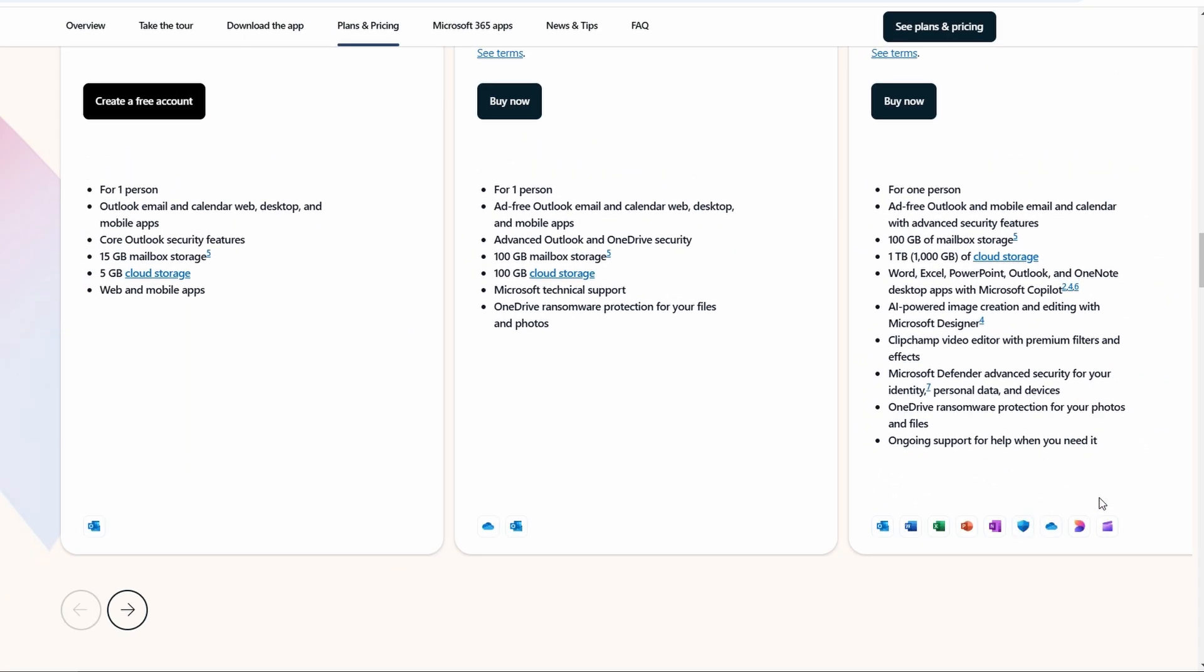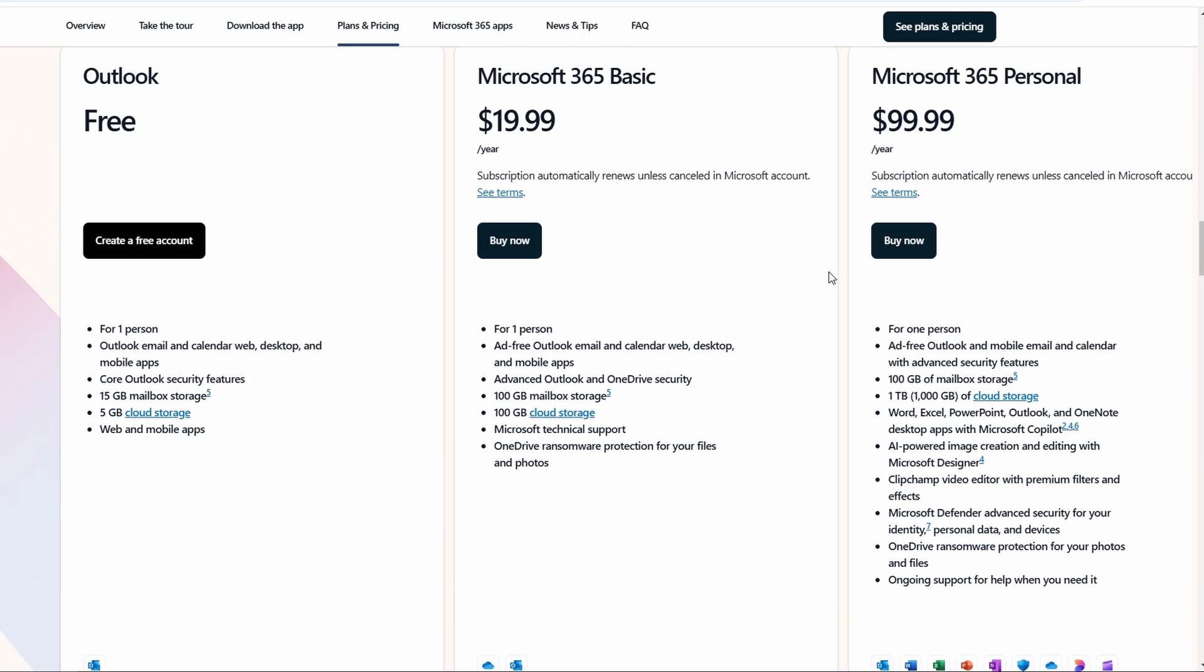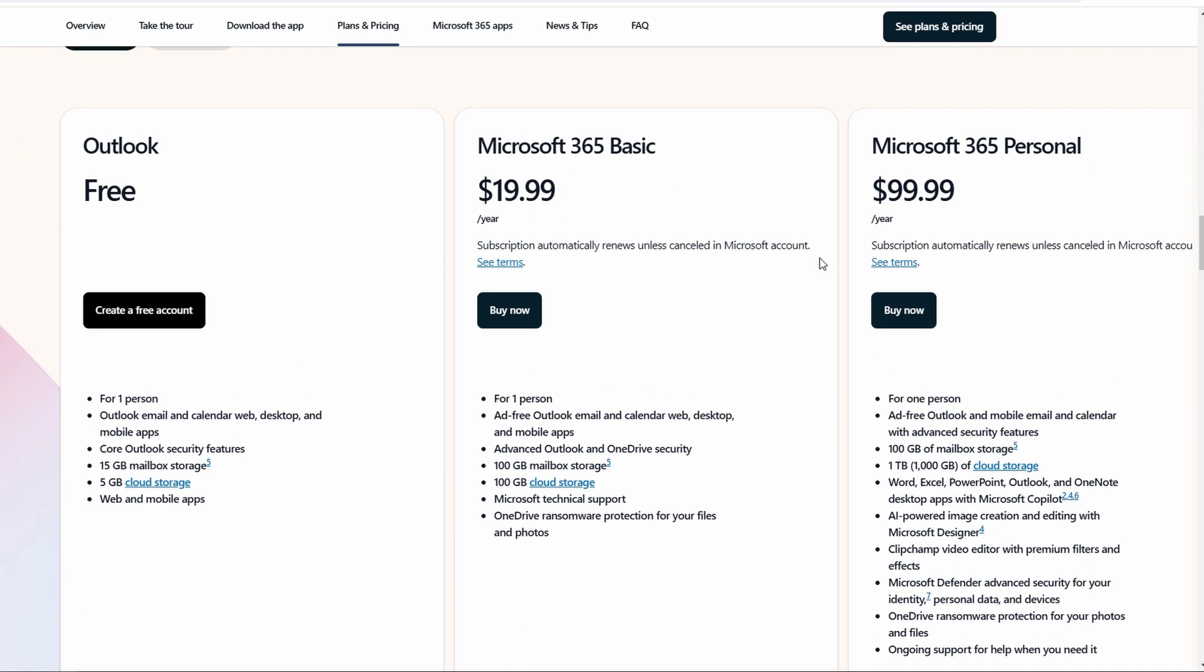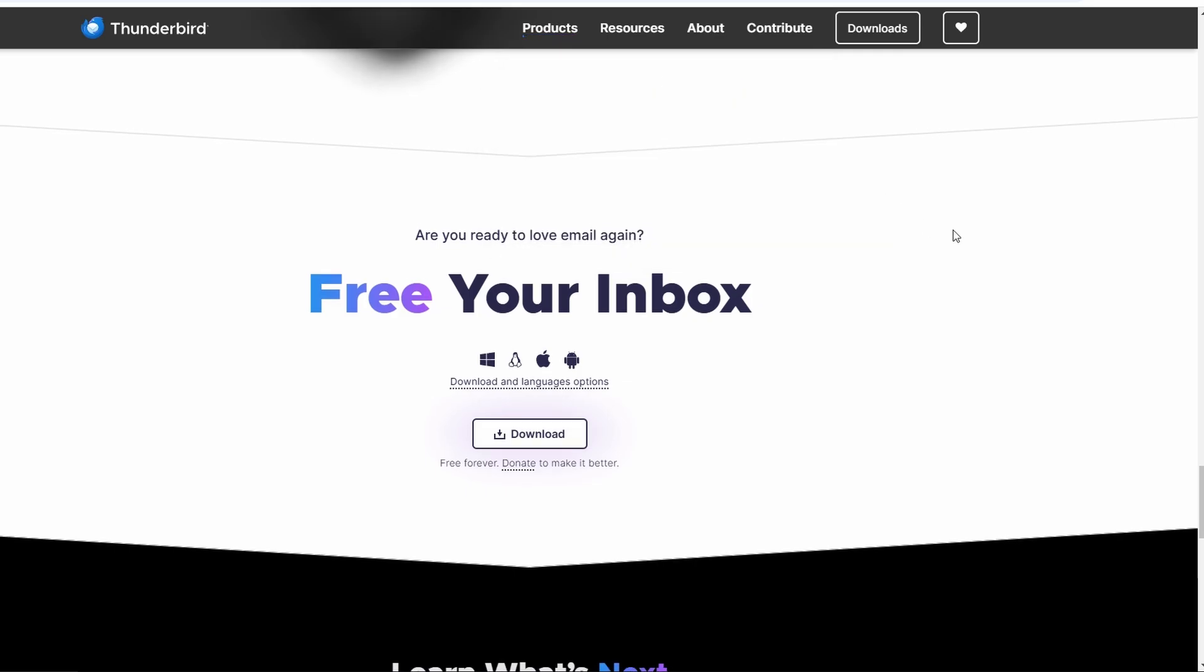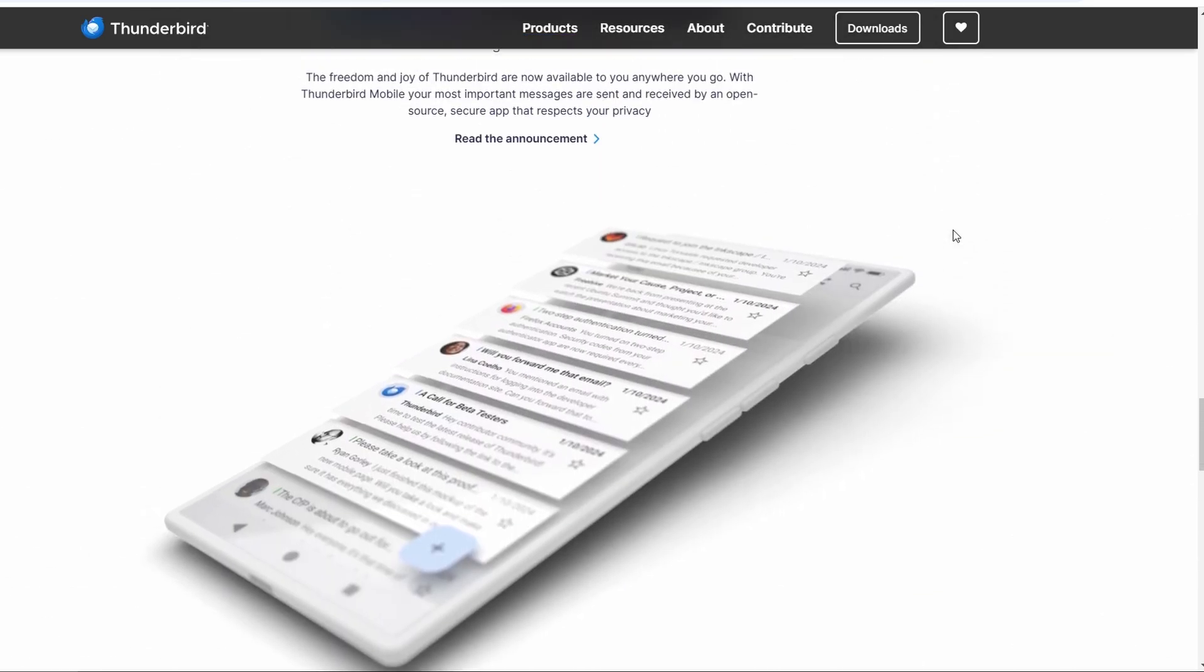Both Thunderbird and Outlook are fast and efficient in terms of performance, so it really comes down to your needs. Thunderbird is ideal for individual users, freelancers, or small businesses that want a simple, cost-effective solution.